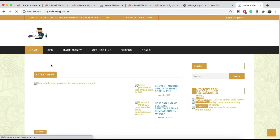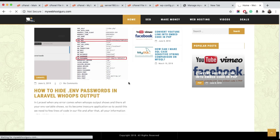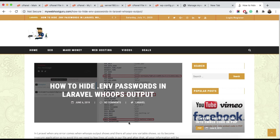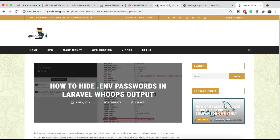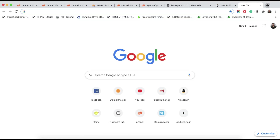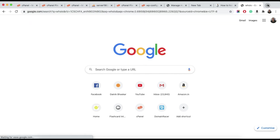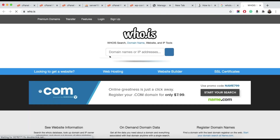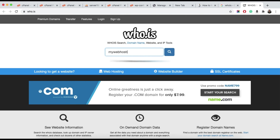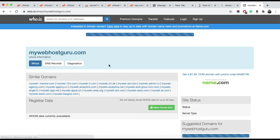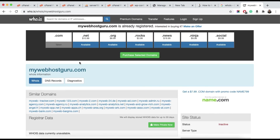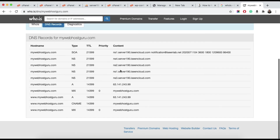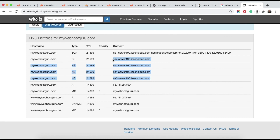After saving, you can see the website mybifrostpro.com is working. To verify that files are being served from the new hosting, you can use the 'whois' lookup tool. Search for mywebhostguru.com, check the DNS records, and you can see the DNS is now reflected — we are getting the website from the new hosting.